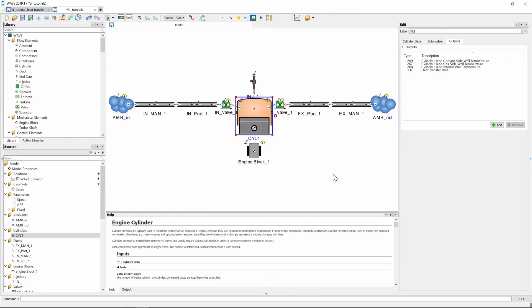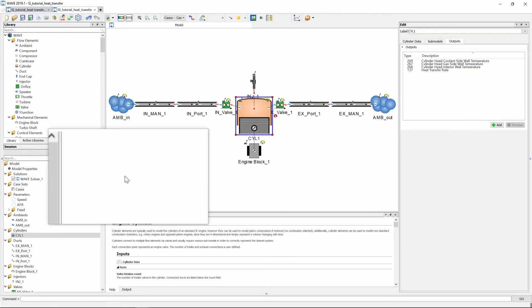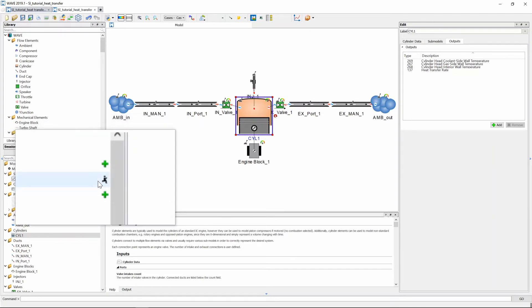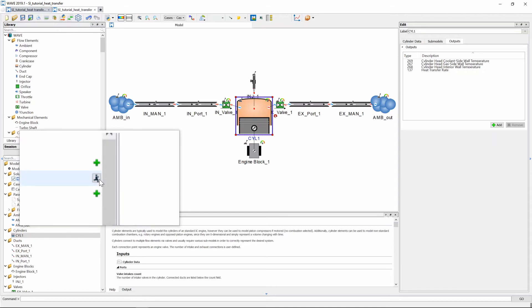So we press ok you can see on the outputs table there's the four graphs listed that will be generated and before we press solve we need to make sure that we save our model so do go do that now. After you've saved it we're gonna go and we're going to press the running man to get the solver started.